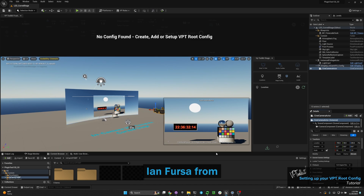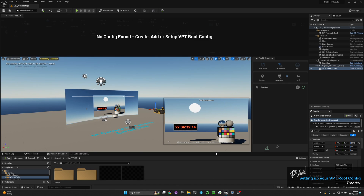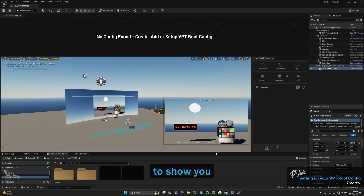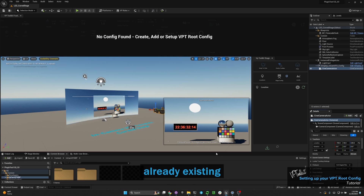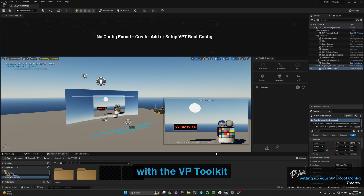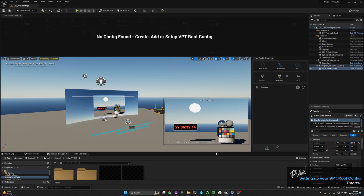Hi, my name is Ian Fersa from VP Toolkit. In this video I'm going to show you how to set up an already existing nDisplay config with the VP Toolkit plugin widgets.